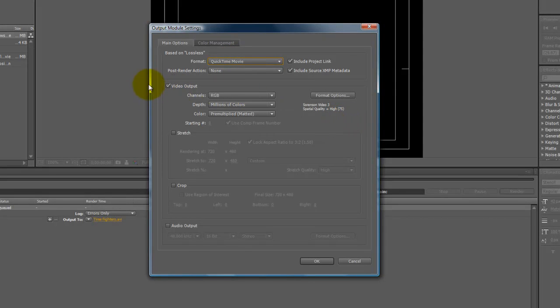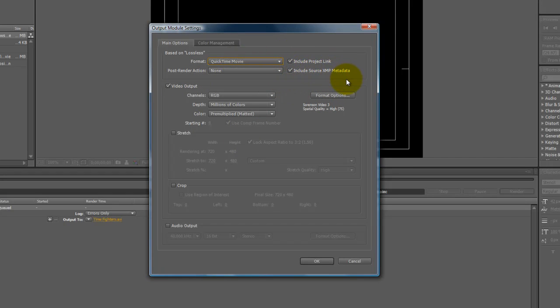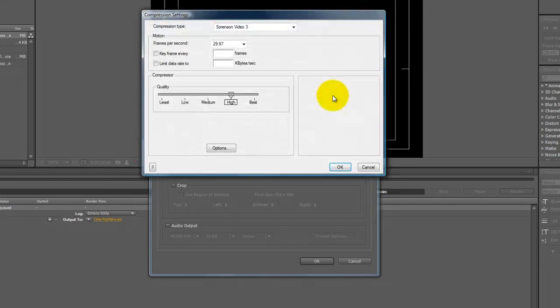So let's go even further. Channels, depth, and color, you don't really want to mess with this for now. These are more advanced settings and push render action, none. Don't just leave these kind of clicked. I don't even know what they'd really do, seriously. But on the output file, video output, what we want to change and examine is the format option. So let's click that.